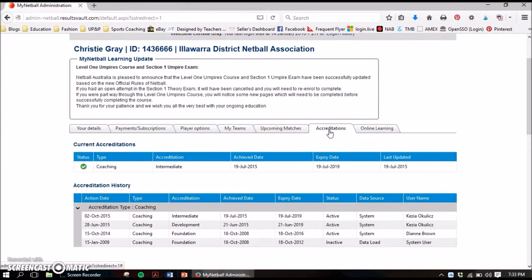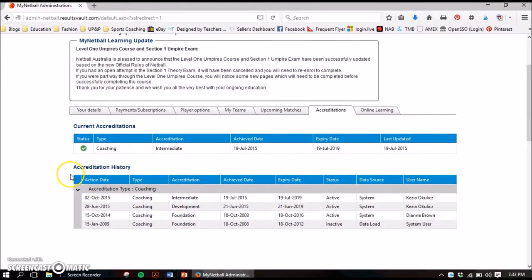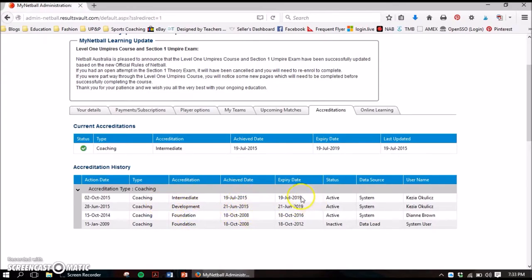Under player options, you can have a look at the teams that you've been with and your team's statistics for this year and previous years — wins, losses, that type of thing — and also upcoming matches. Once the draws are up on the Illawarra website, you can always come and have a look at these as well, which is specific to you.